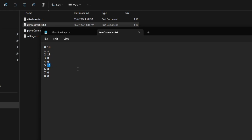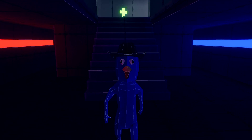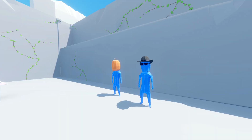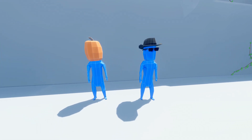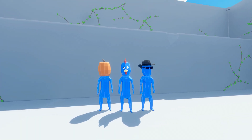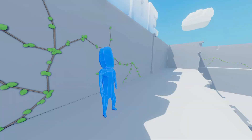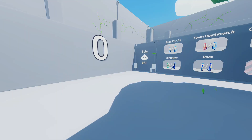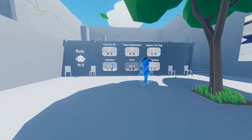Now in theory, if you knew the item IDs and cosmetic IDs, you could just modify this text file to equip any cosmetic in-game even if you don't have it unlocked — but that won't entirely work, which brings us to the networking and validation. In order for other players to see what you have equipped for item skins or player character cosmetics, that information needs to be synced over the internet. For item cosmetics, this information is sent when a player equips an item, and for player cosmetics it's sent when a player is spawned into the map.